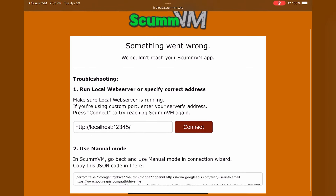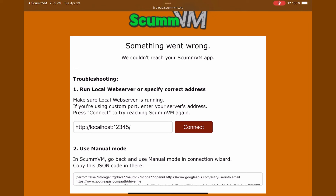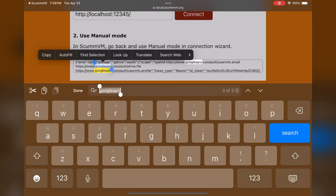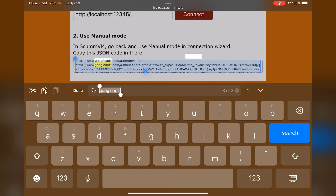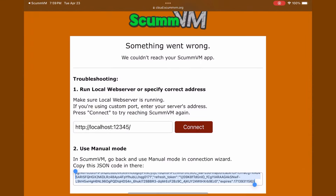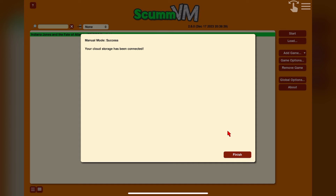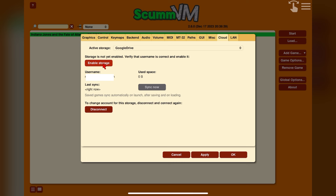Once you've signed in and given the necessary permissions, you'll be taken back to the ScummVM page saying something went wrong — this is actually what we want. Scroll down to the second choice and use the Manual Mode option by selecting the code in the text box. Do a Select All to make sure everything is selected, then click Copy. Go back into ScummVM, continue from the Step 1 page, click Next, and paste the code into the text box by selecting Paste. Hit Next to continue, and you should get a window saying your cloud storage has been connected. Click Finish — you'll now see Google Drive as the active storage. Click Enable Storage and you're good to go.